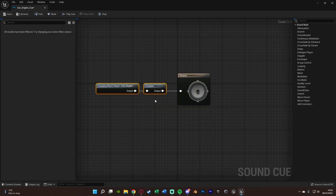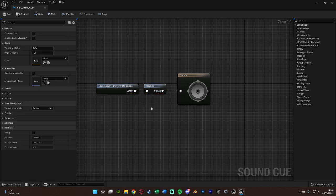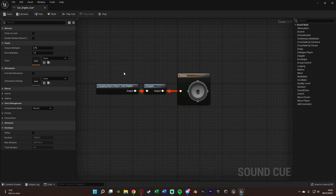It is that simple. That is all we need to do. If we hit play we're going to have the car sound looping. Obviously we're not going to hear the Doppler because it's not moving. But we can hear it looping.